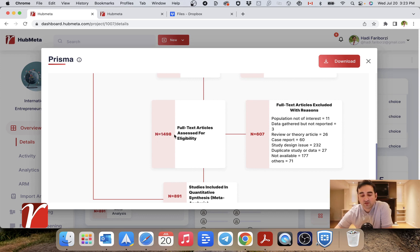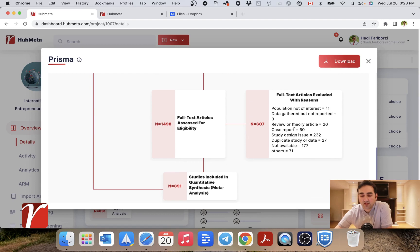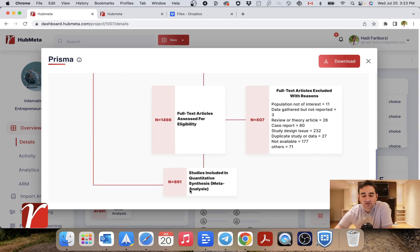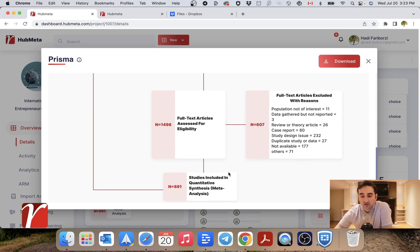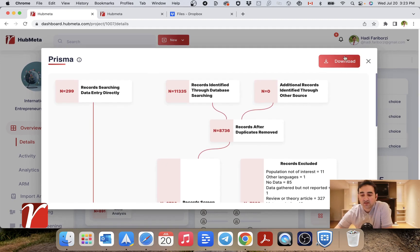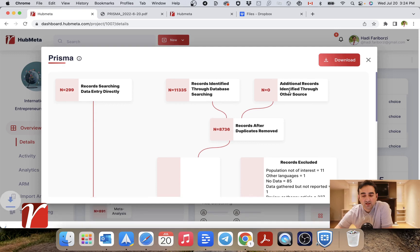Down here are the results of my full text screening. This number of full texts were actually assessed for eligibility, and this number of them were found not suitable for my project. These are the reasons for that, and this is the final set of studies that were included in my meta-analysis.